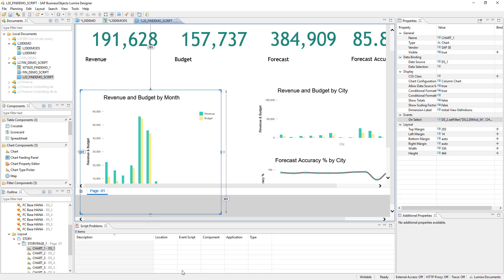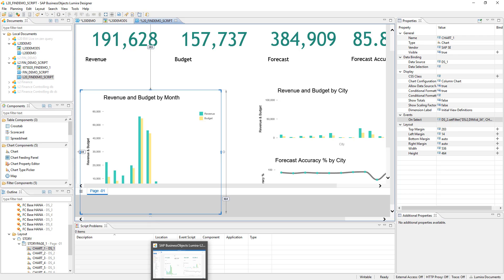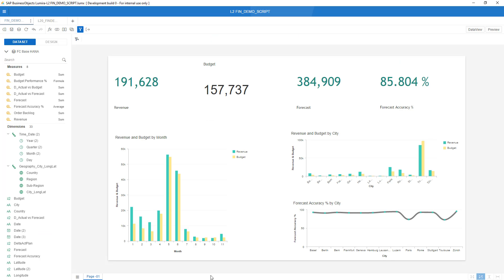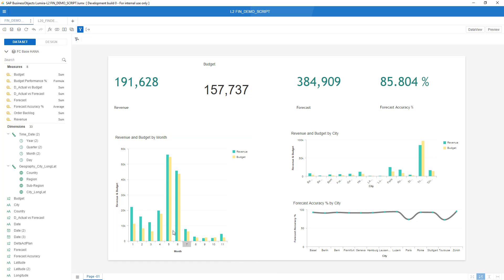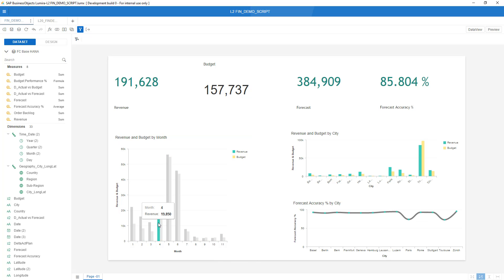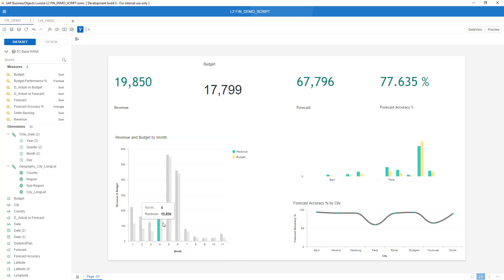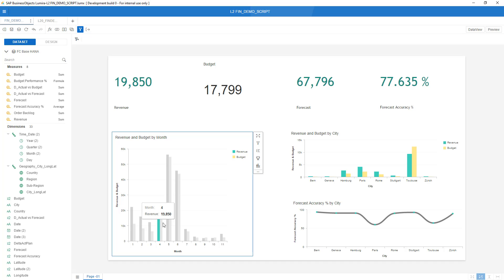If I now go back to my Lumira Discovery storyboard over here what I can do right now is the following: if I click one of the bars you will see that it will drive all the other graphs.